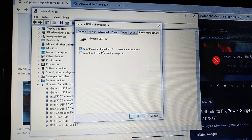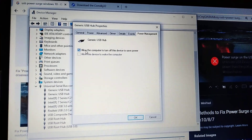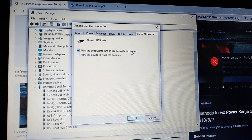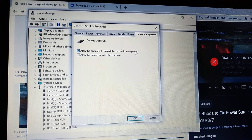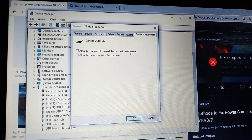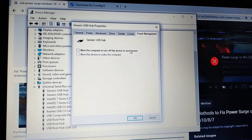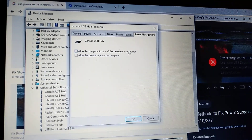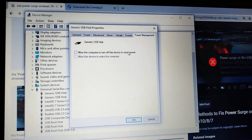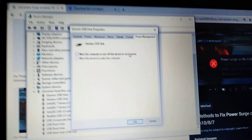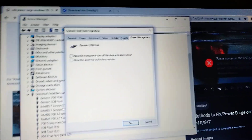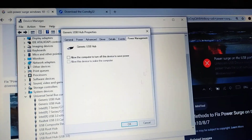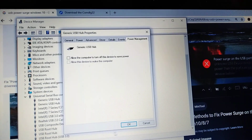Click on 'Allow the computer to turn off this device to save power' to uncheck it — meaning you do not allow it. Then just click OK.